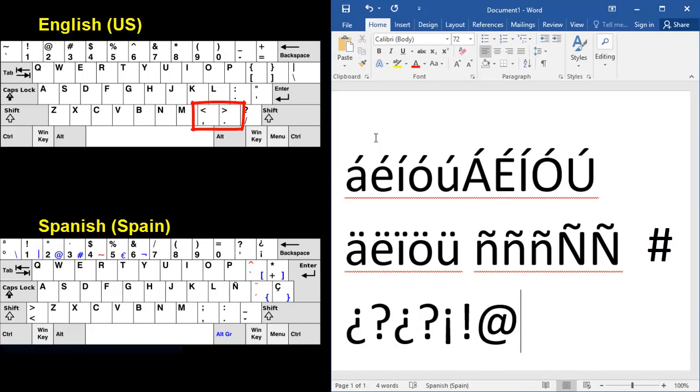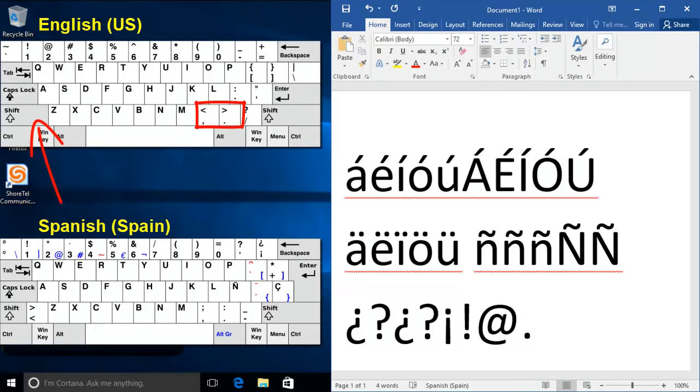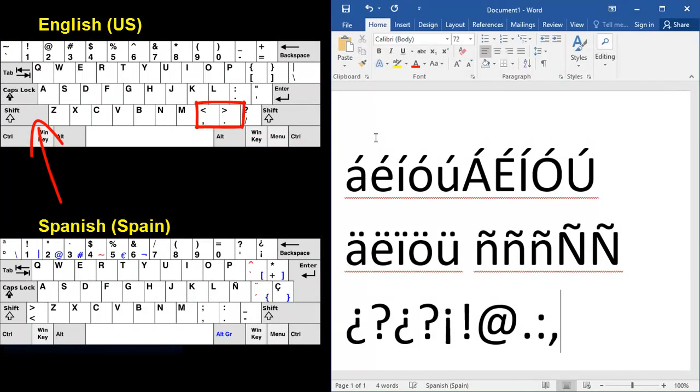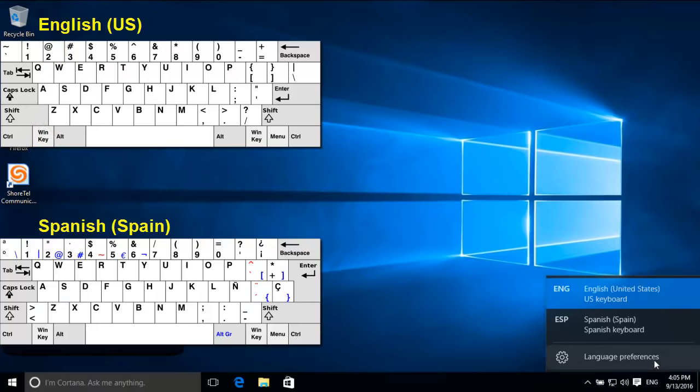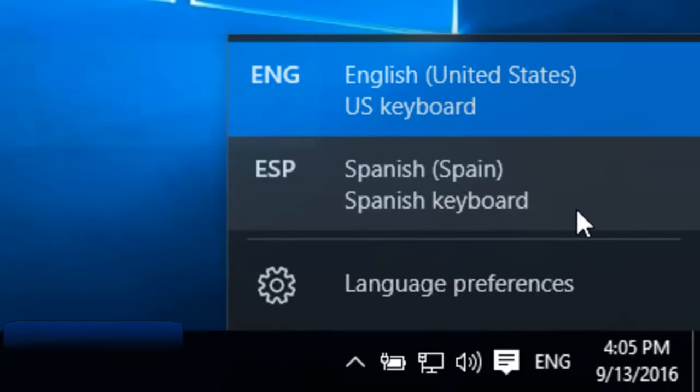And then finally, we've got our period. But then shift period is colon. A comma, shift comma, semicolon. And maybe the hardest one to find is shift and two will give us our quotation marks.